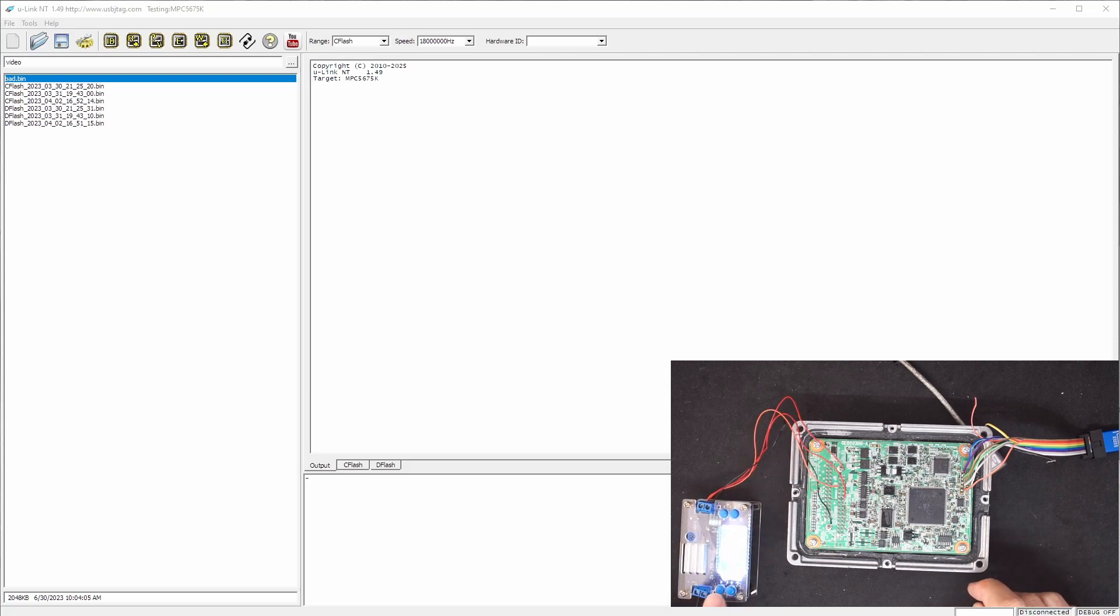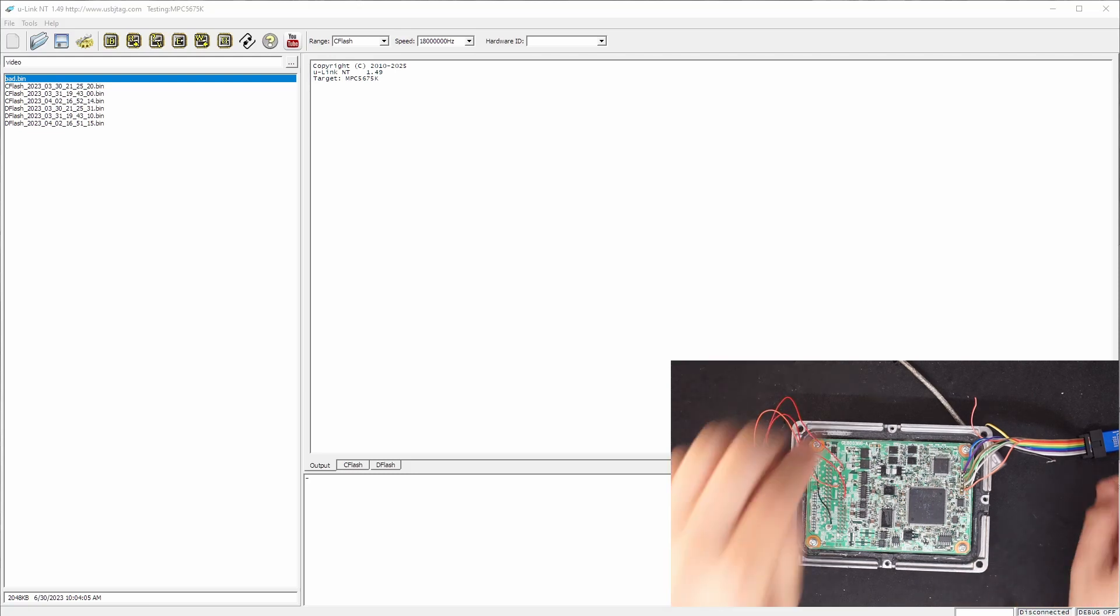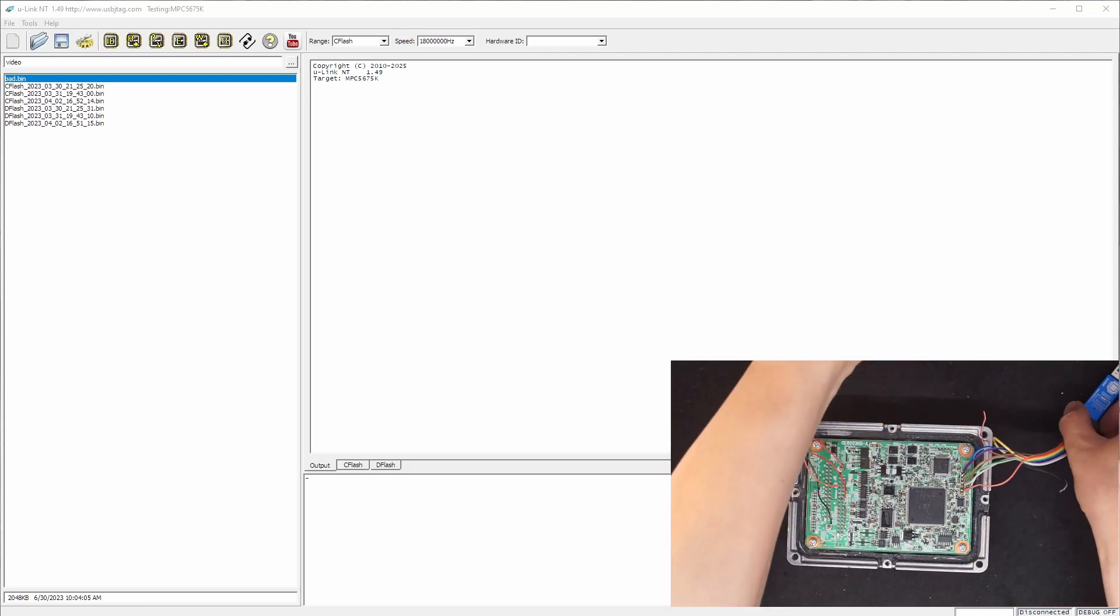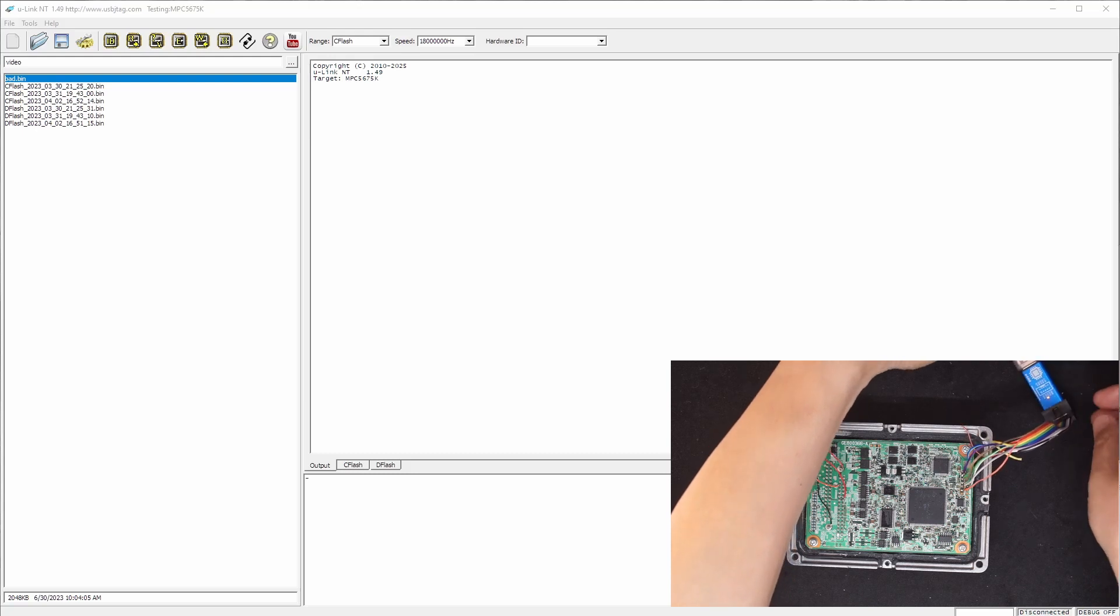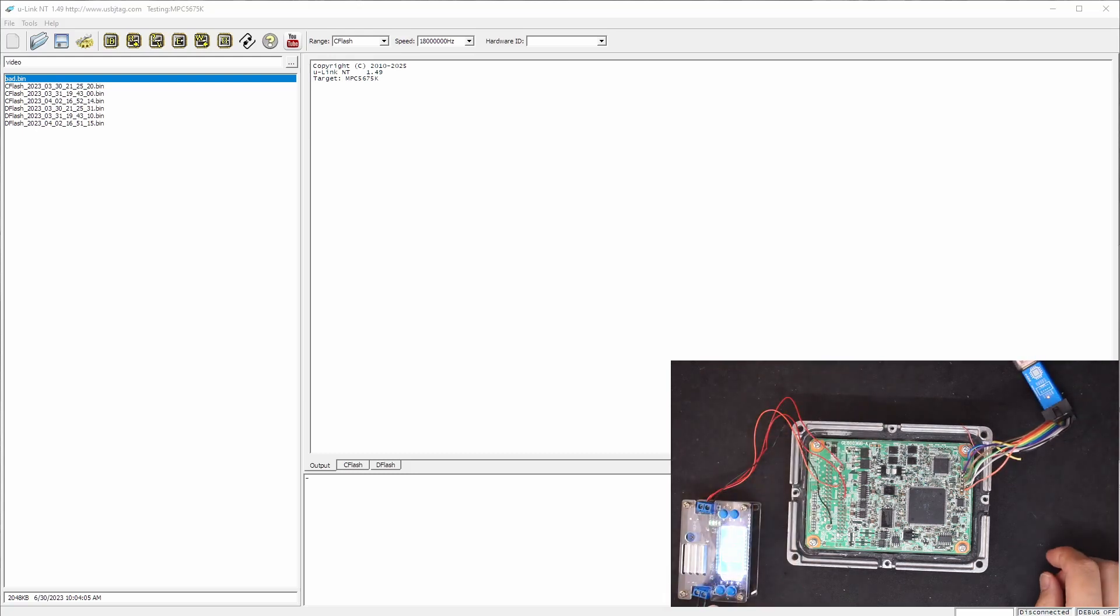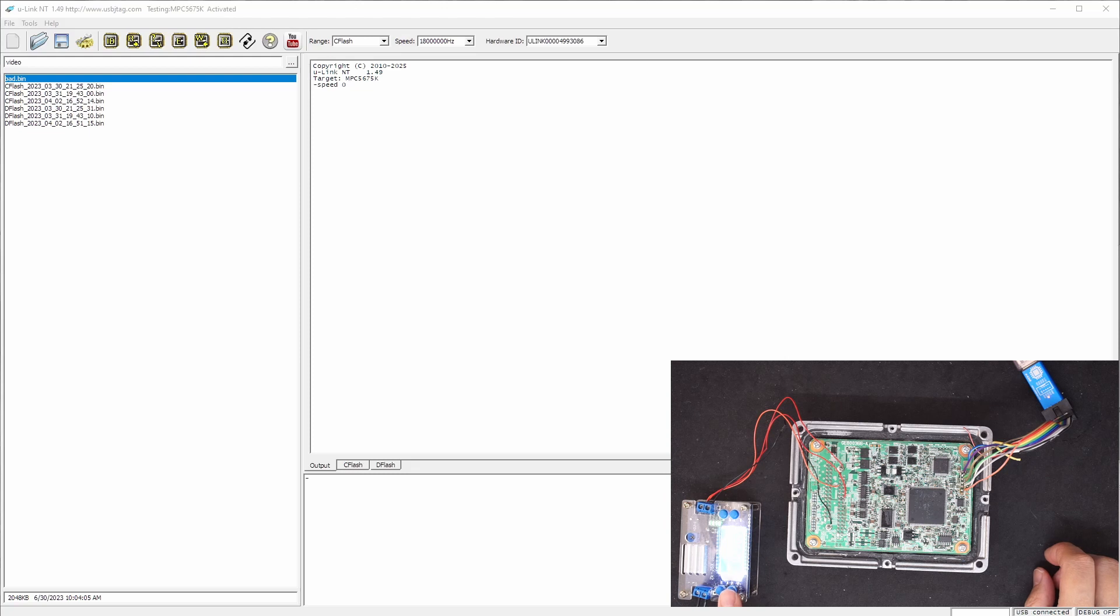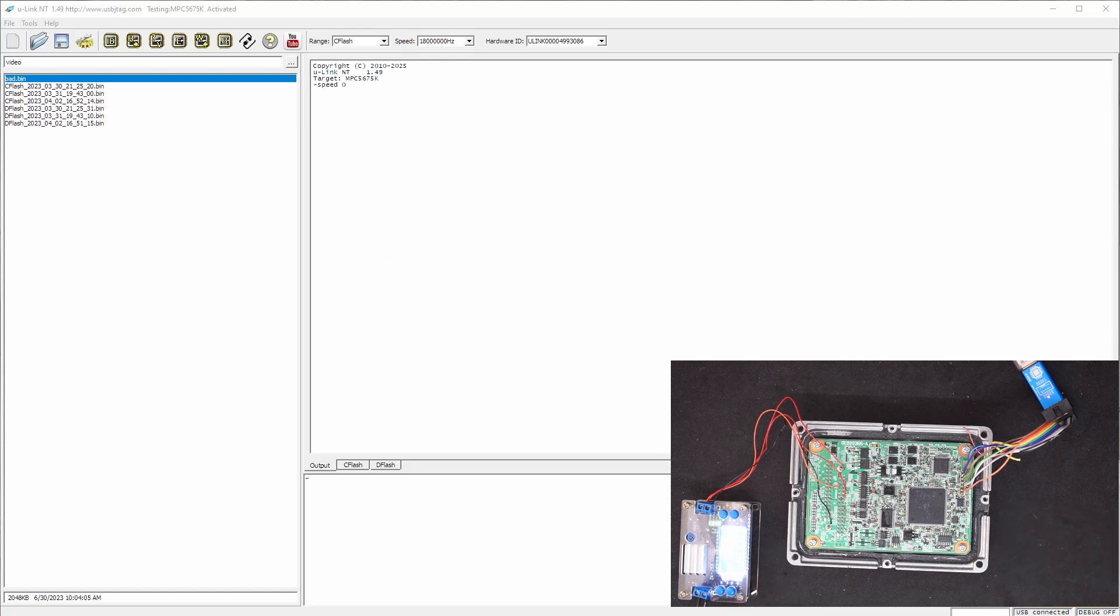First, let's power on. Let's connect the U-Link NT and power on. The amperage of this device is about 0.2A before I can detect.